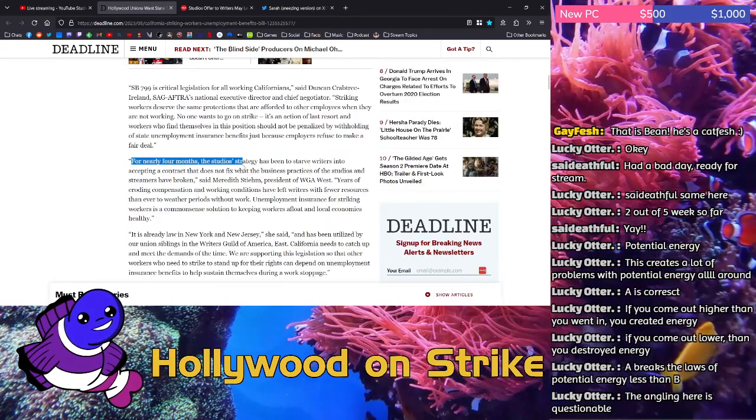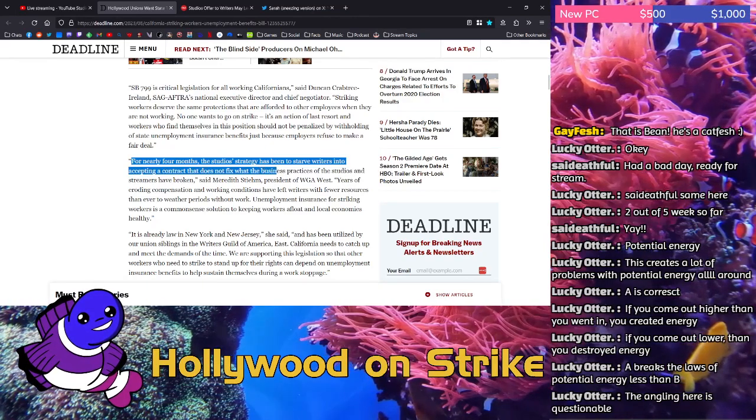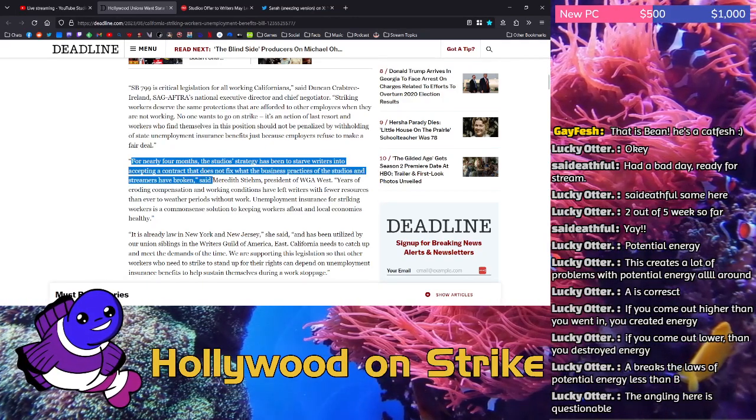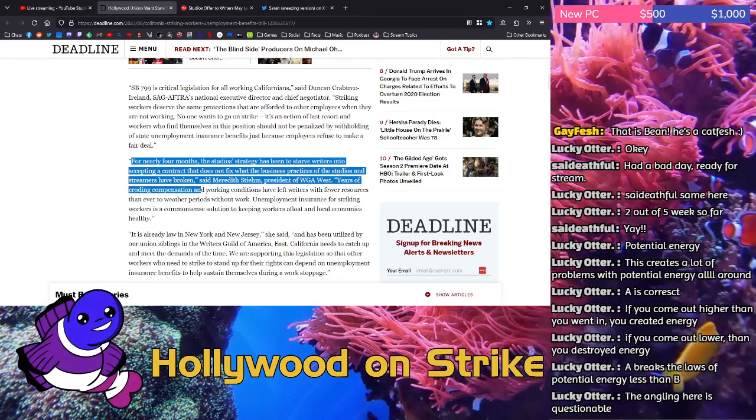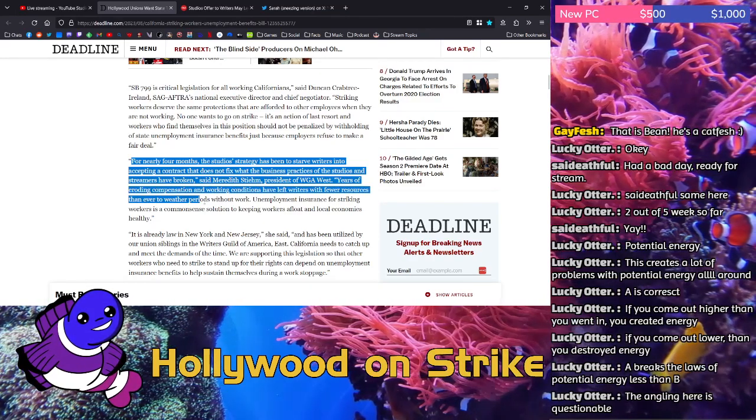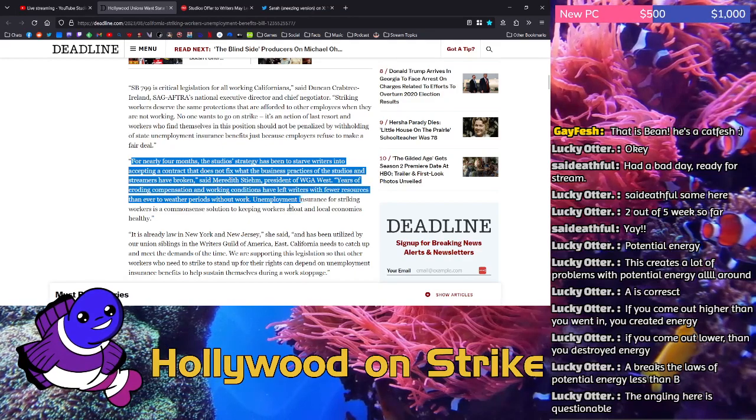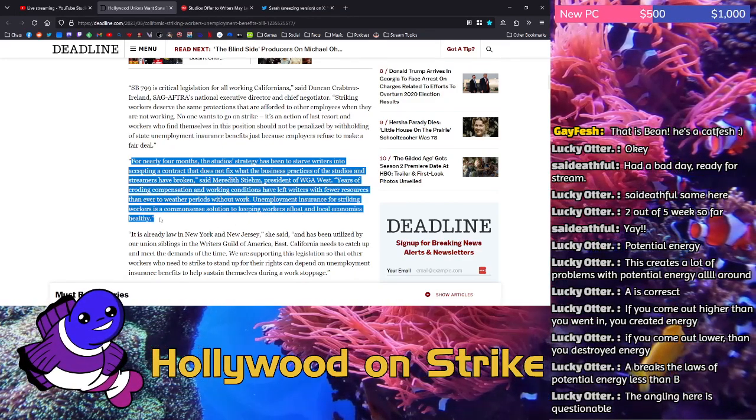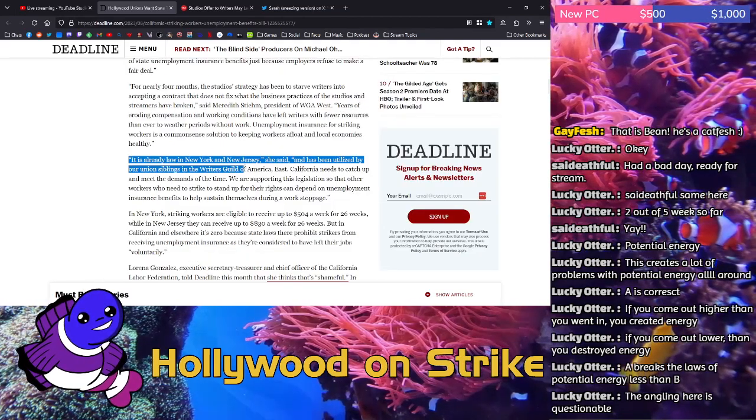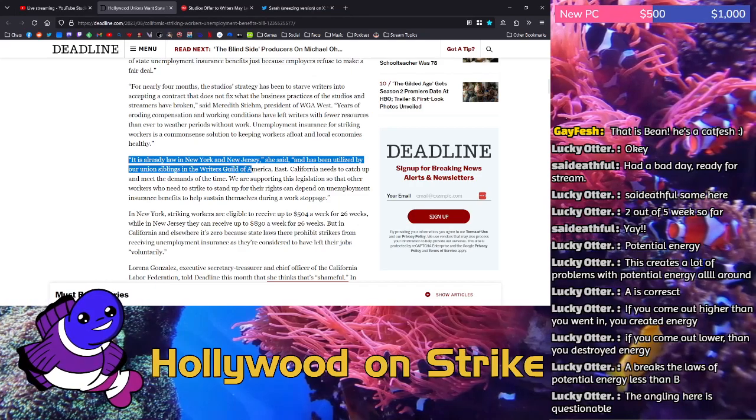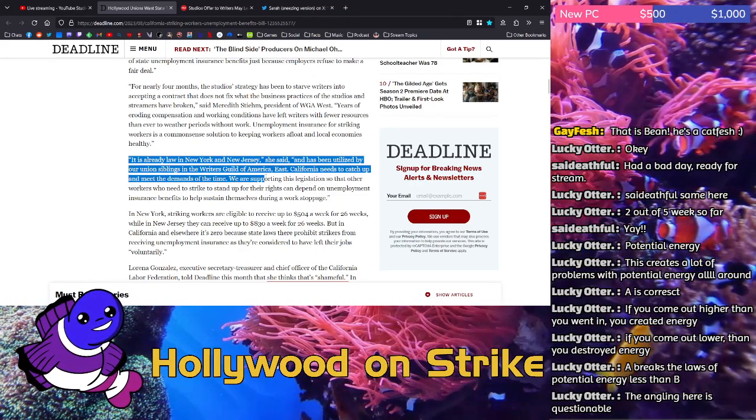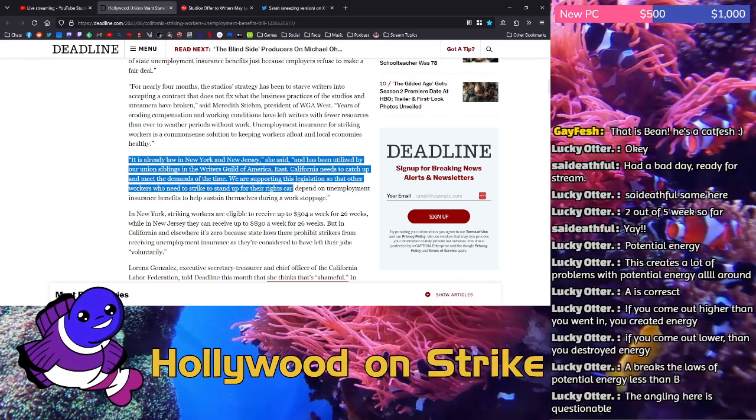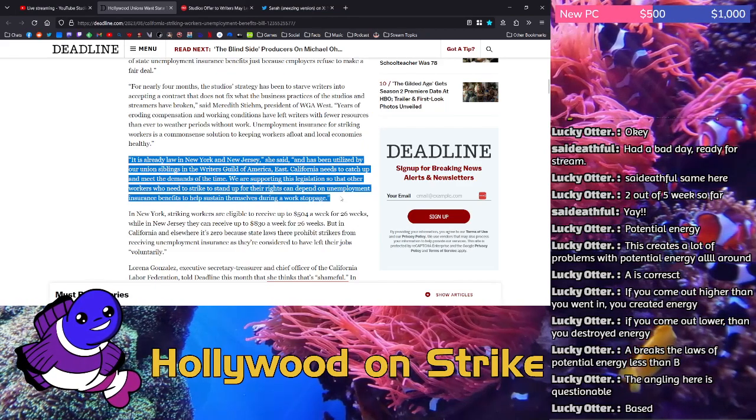For nearly four months, the studios' strategy has been to starve writers into accepting a contract that does not fix what the business practices of the studios and streamers have broken, says Meredith Steem, president of WGA West. Years of eroding compensation and working conditions have left writers with fewer resources than ever to weather periods without work. Unemployment insurance for striking workers is a common sense solution to keeping workers afloat and local economies healthy. It is already law in New York and New Jersey, and has been utilized by our union siblings in the Writers Guild of America East. California needs to catch up and meet the demands of the time.